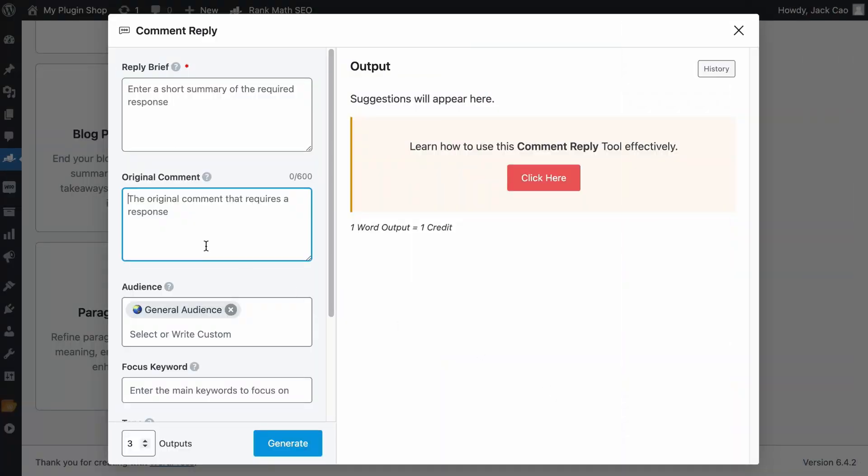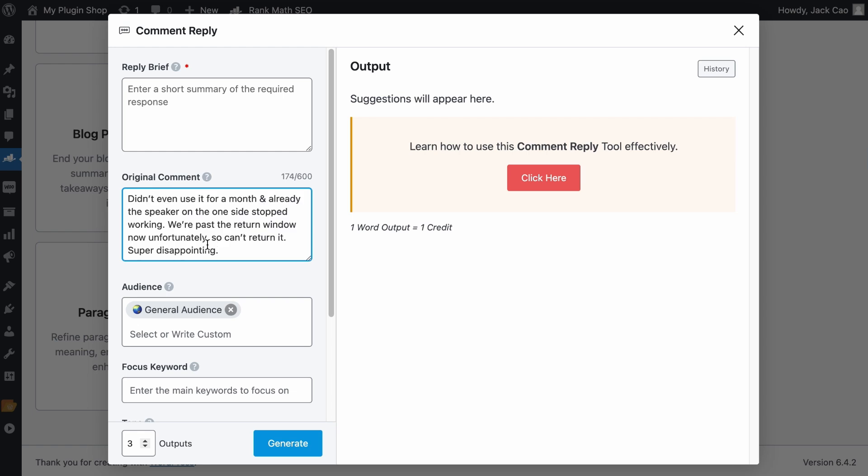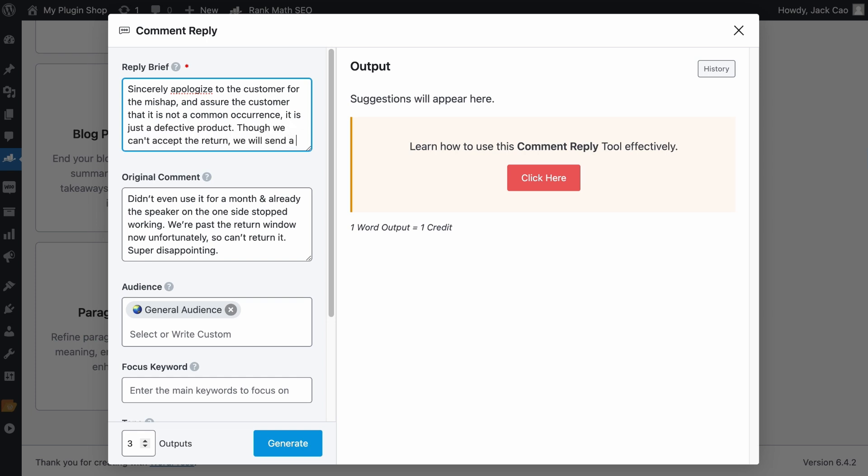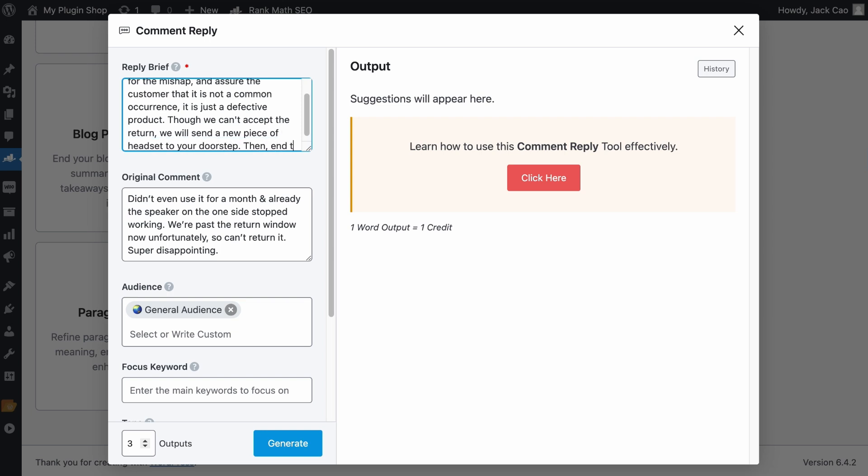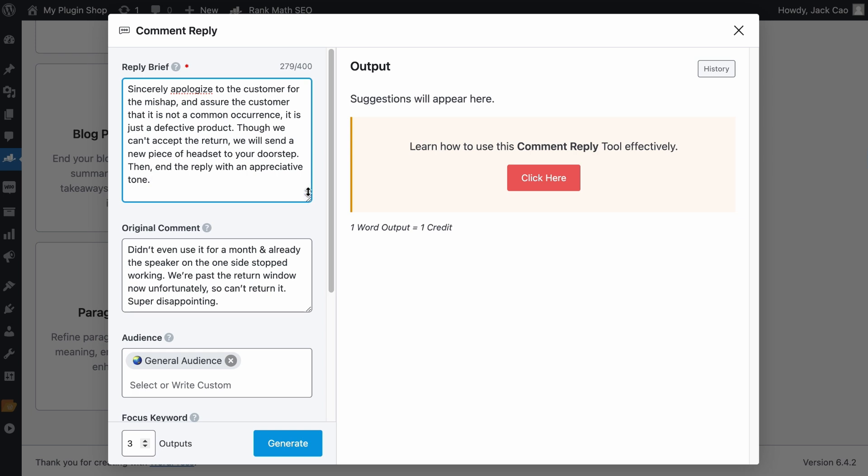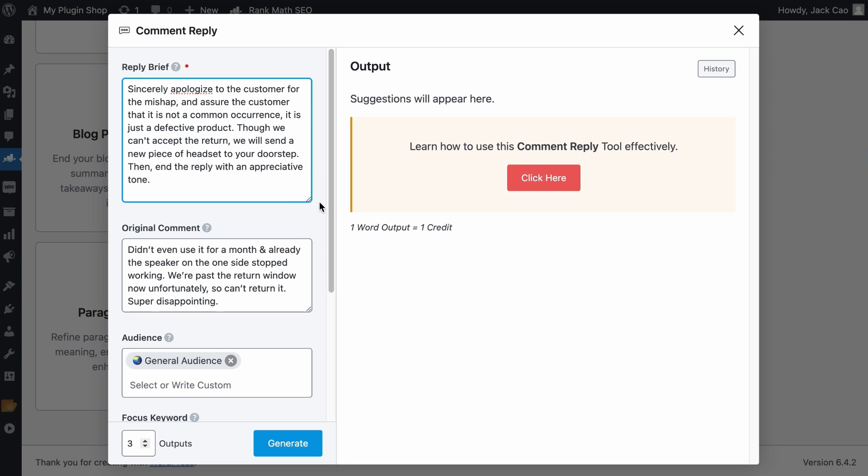So we will paste the original comment to the tool. And then for the reply brief, say you have to go ahead to send a new product to the customer. You can say something like, sincerely apologize to the customer for the mishap. And assure the customer it is not a common occurrence. It is just a defective product. Mention that though we can't accept the return, we will send a new piece of headset to the customer's doorstep. Then end the reply with an appreciate tone. I think this is everything we want in the reply.